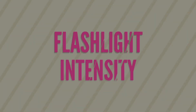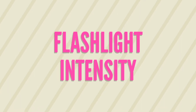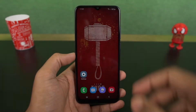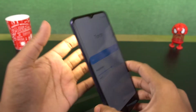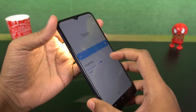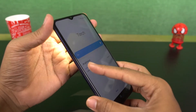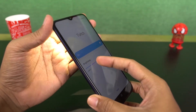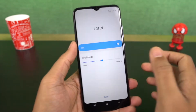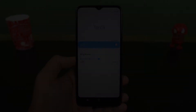Next we can change flashlight intensity. From the notification panel, tap on the name of the flashlight icon. Now you can get a bar to change the brightness. When the flashlight is on, you can move this bar for desired brightness of the flash.